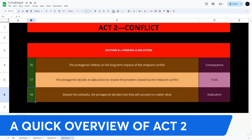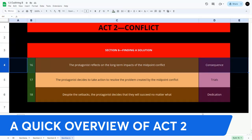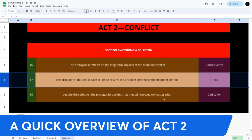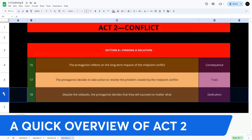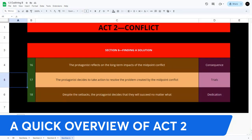Section 6: finding a solution — plot points 16, 17, and 18. The protagonist reflects on the long-term impacts of the midpoint conflict, then decides to take action to resolve the problem created from the midpoint conflict, and despite those setbacks, decides they will succeed no matter what. The objective of this section is to follow the protagonist's journey as they work to resolve the complications introduced by the midpoint conflict, facing and overcoming secondary obstacles on the path to the climax.